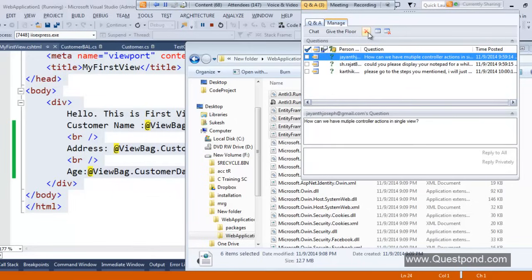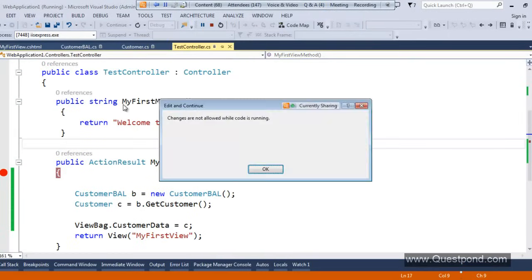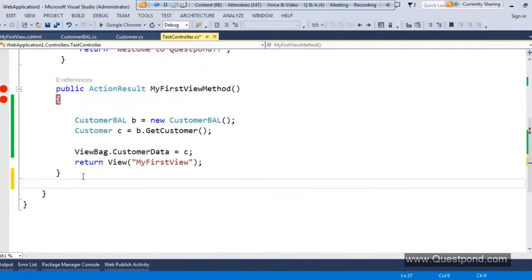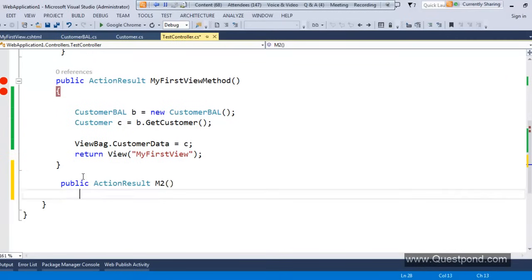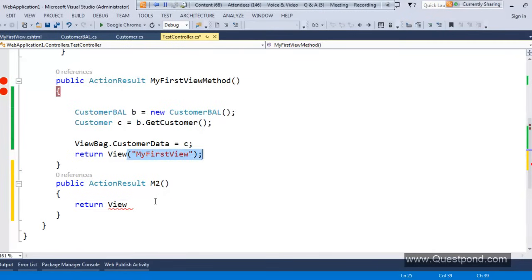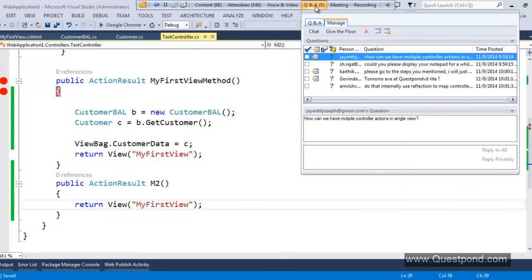How can we have multiple controller actions return a single view? Yes, that is possible. I can create one more action method — 'public ActionResult Method2()' — and return the same view. Two action methods can return the same view. That is possible.